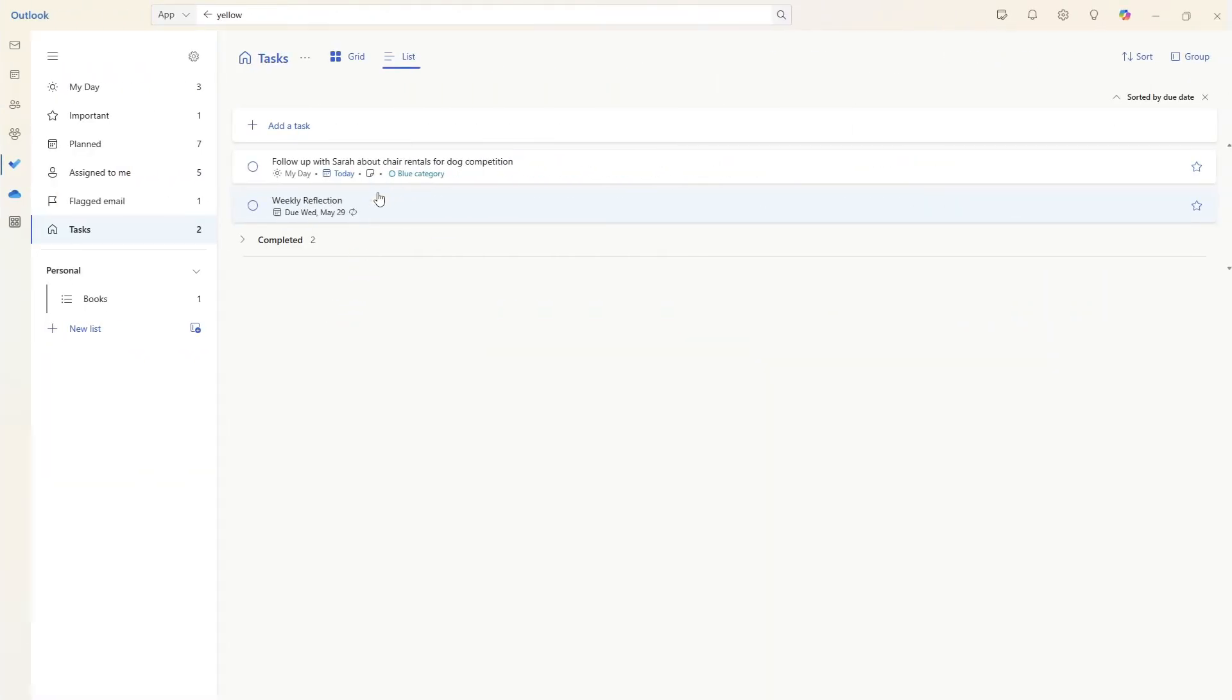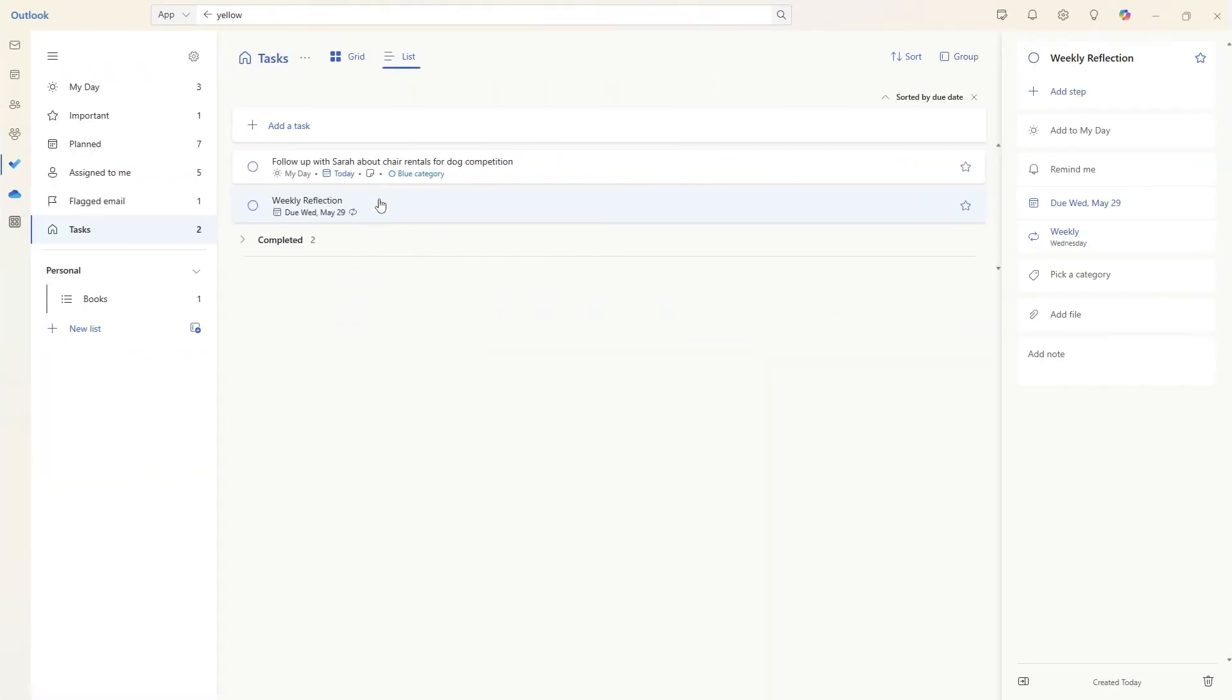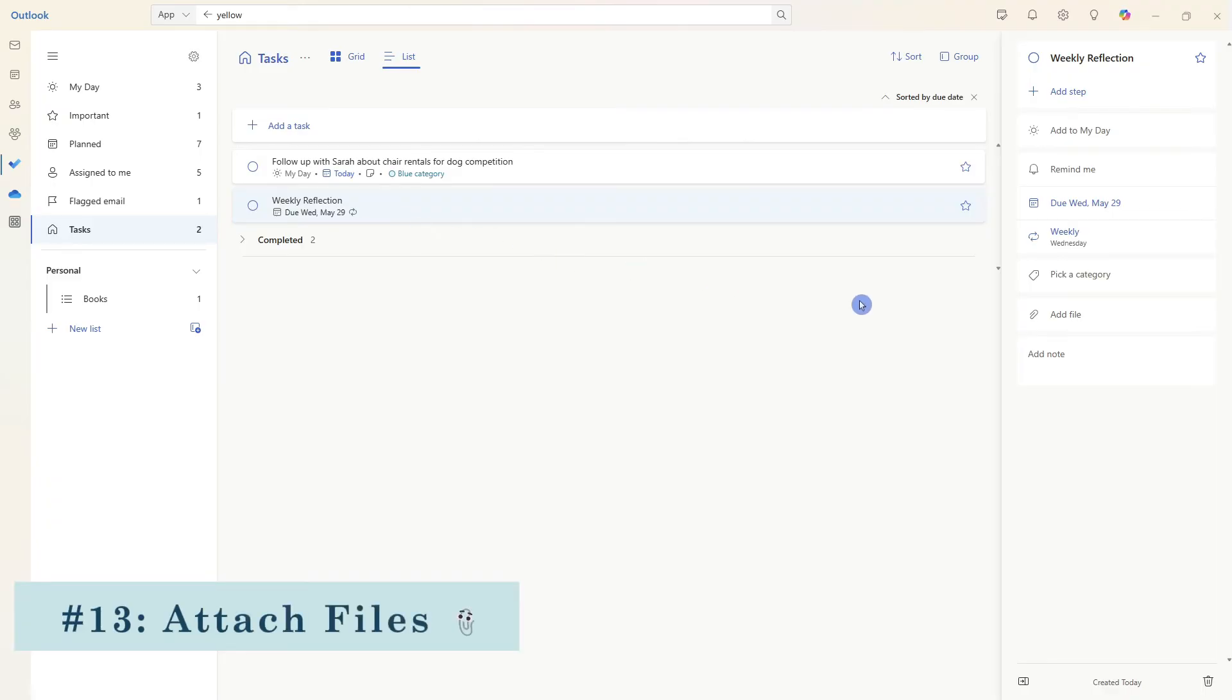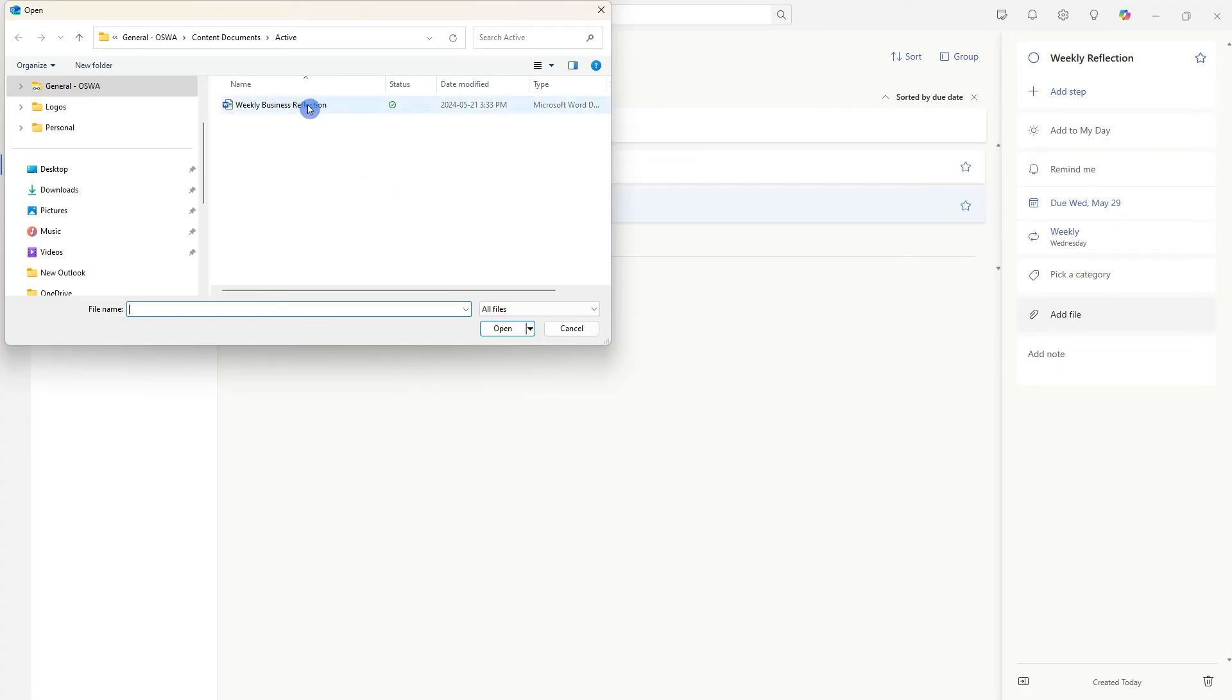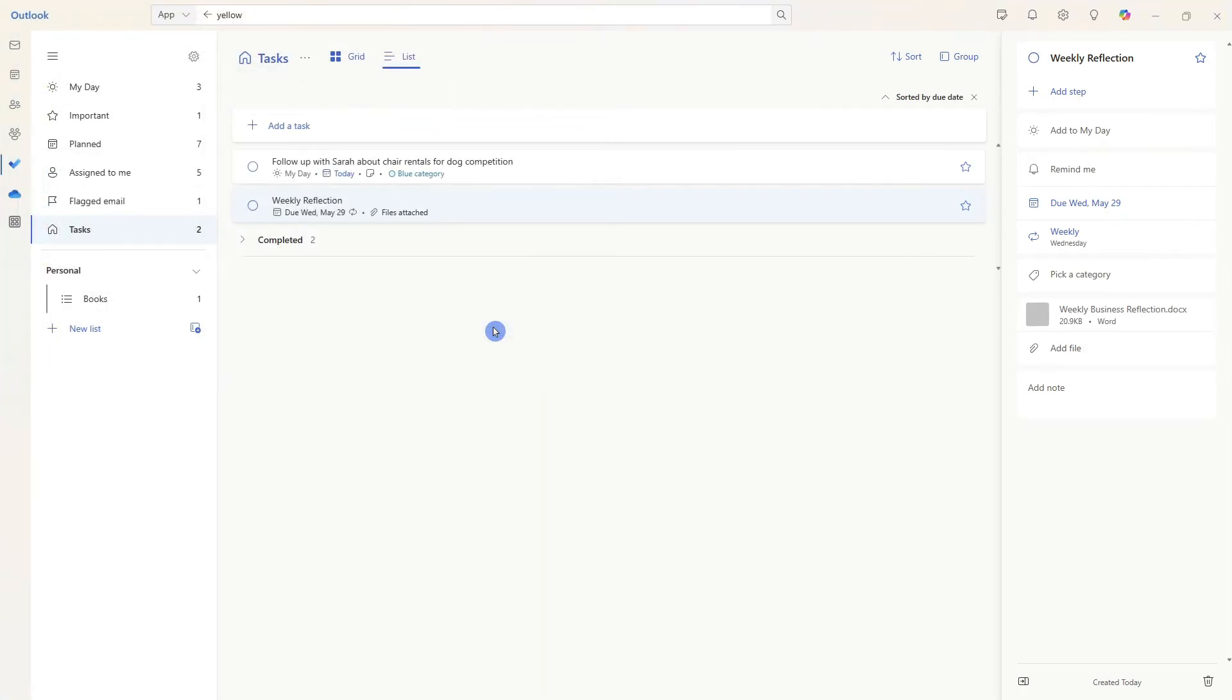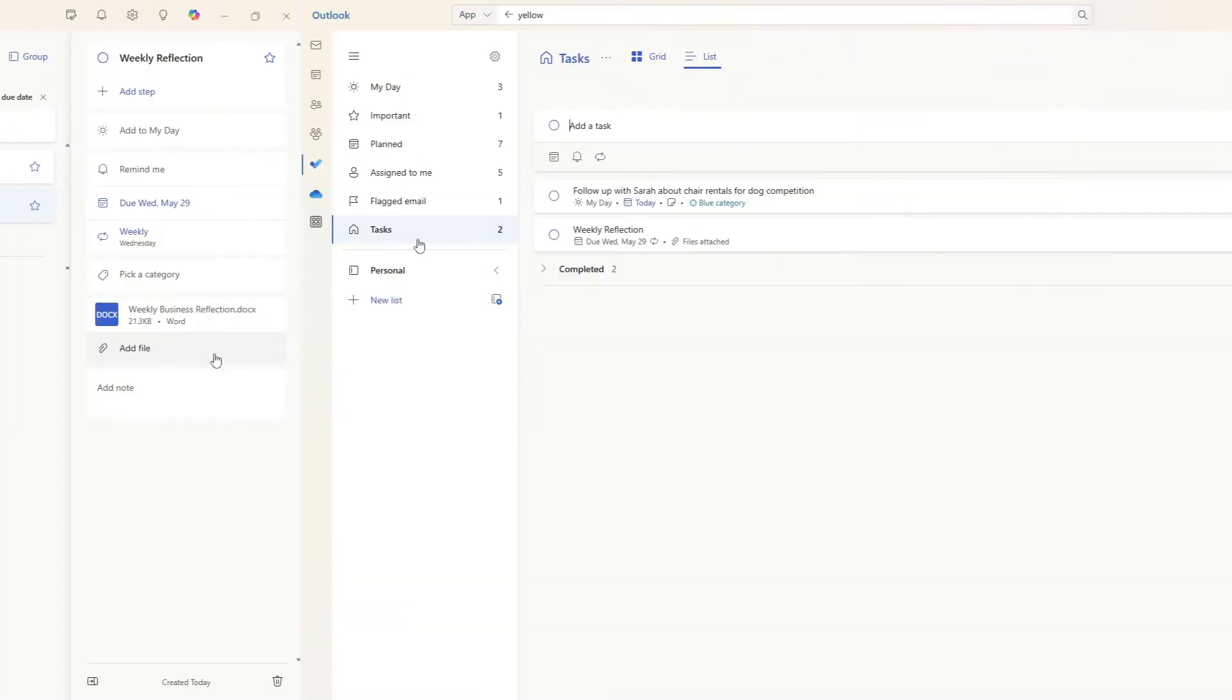And if we expand that weekly reflection task, then we can take a look at tip number 13, which is how we can add files to a task. I'm going to go ahead and select this weekly business reflection Word document template. So now we can keep all of our tasks as well as associated files in one harmonized location.